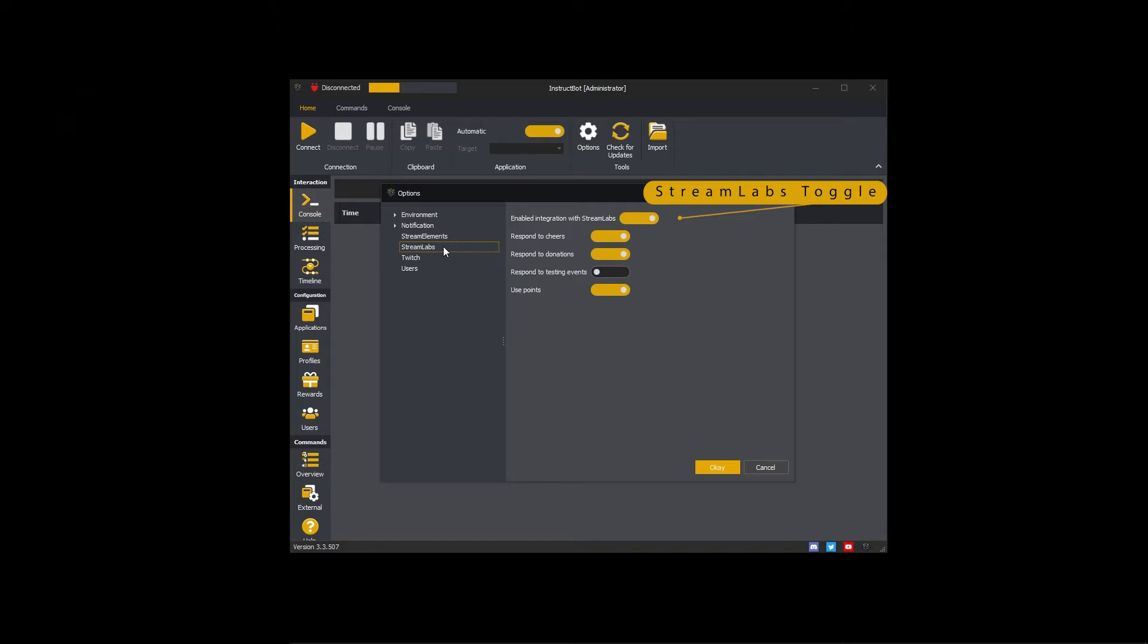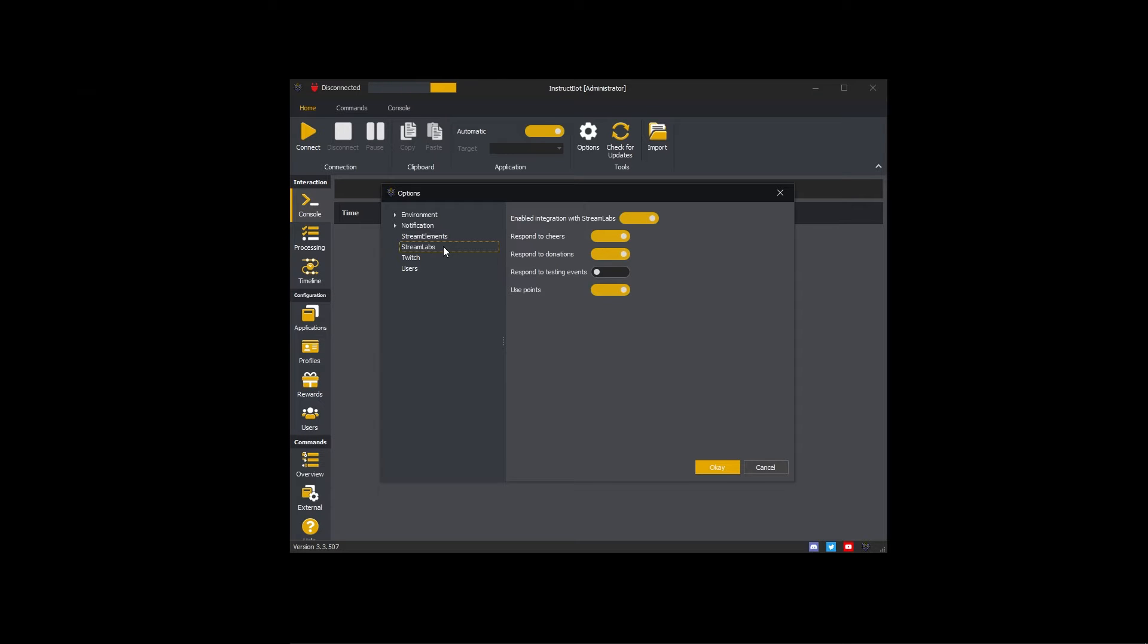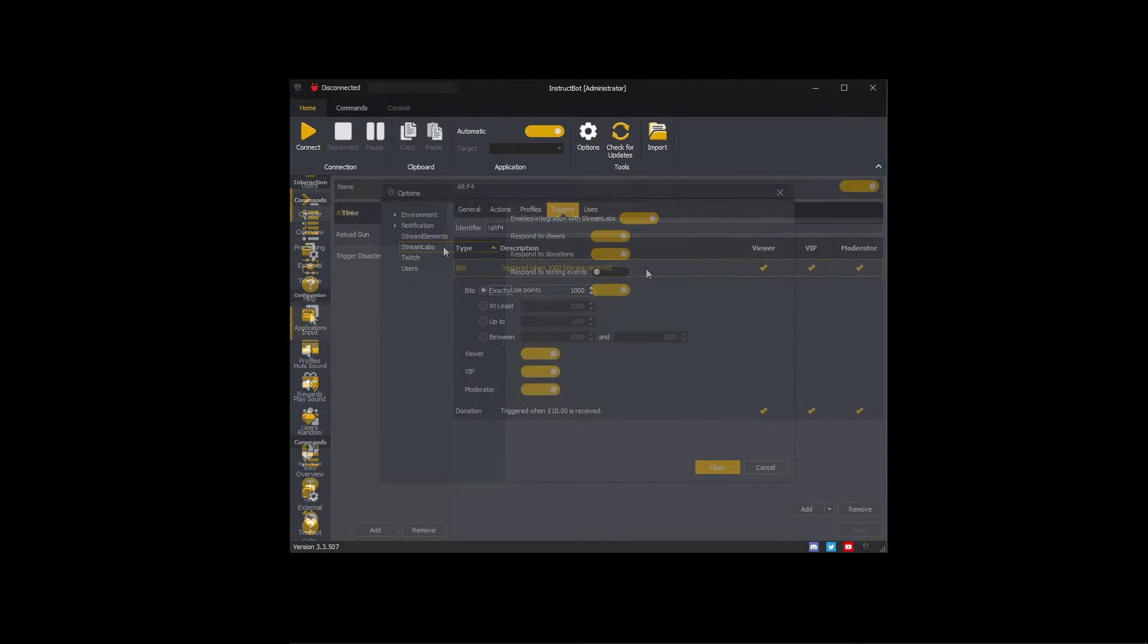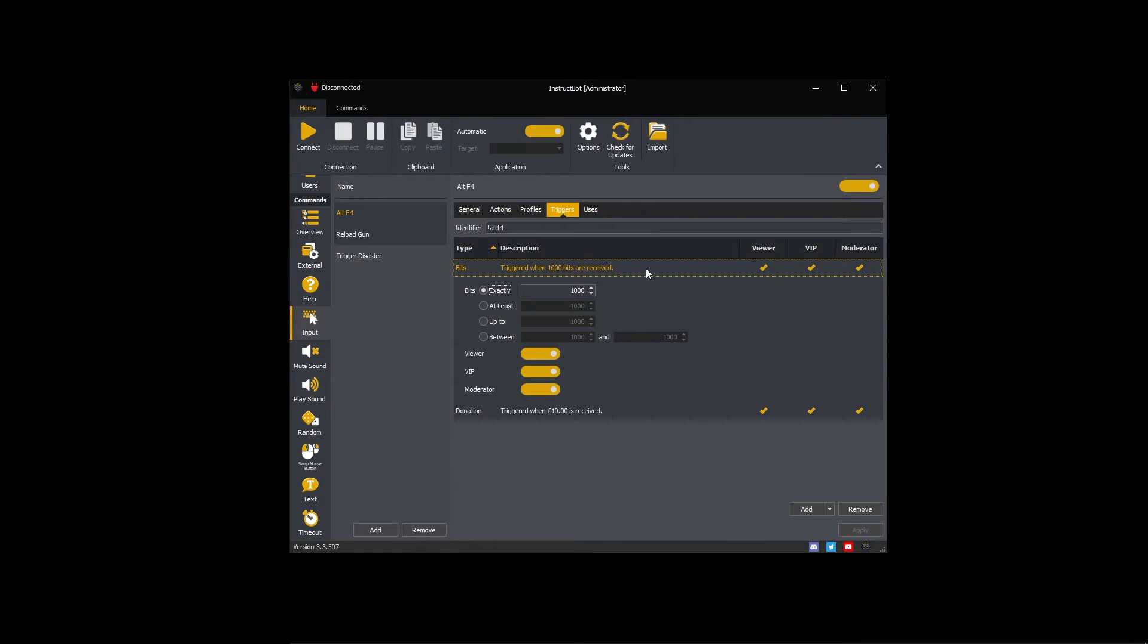InstructBot can use cheers from Twitch, Stream Elements or Streamlabs to trigger commands. If you have multiple sources of cheers enabled, then a trigger will be created for each. For example, the Alt F4 command has a 1000 bit trigger.